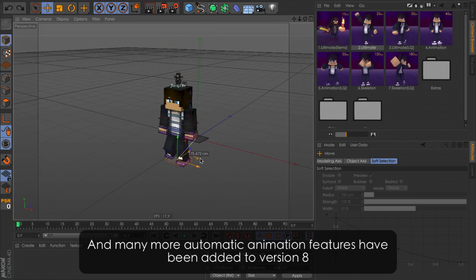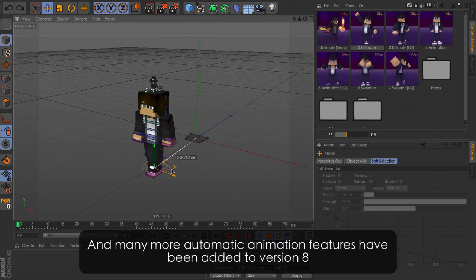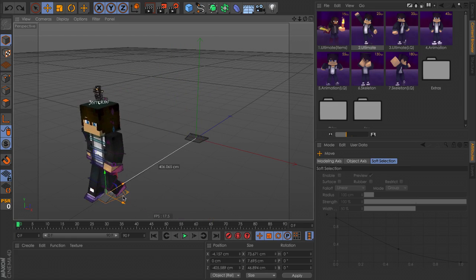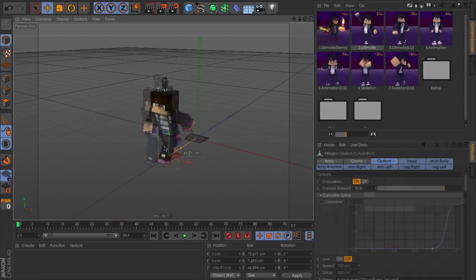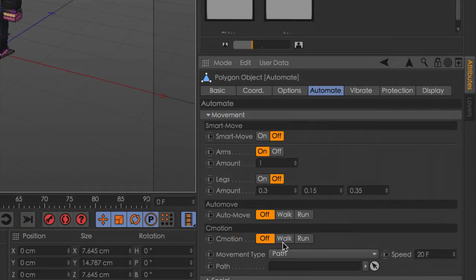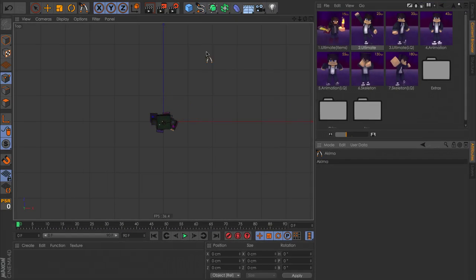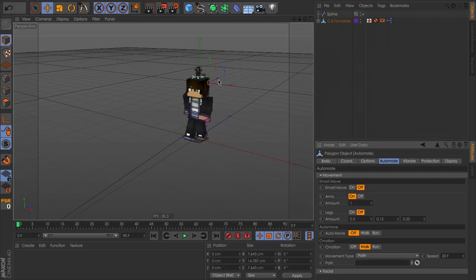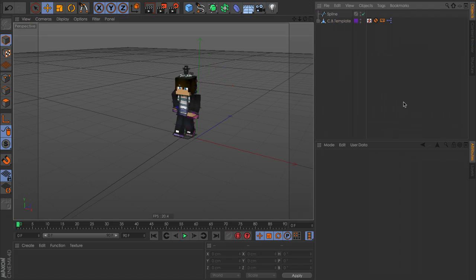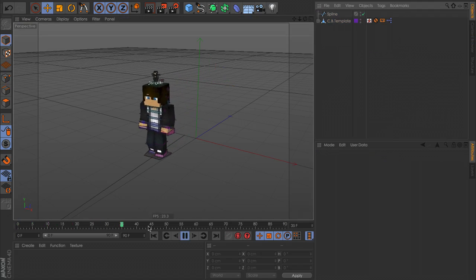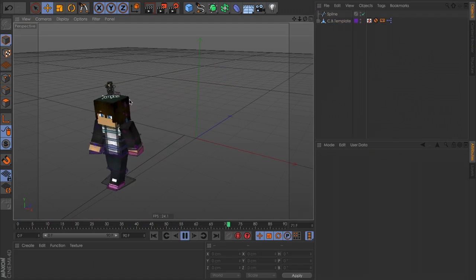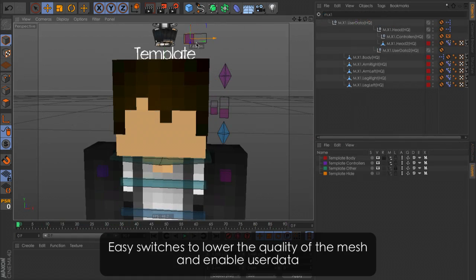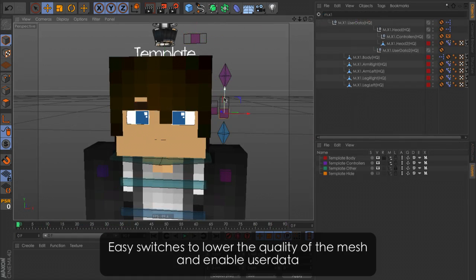Many more automatic animations and features have been added to version 8. Easy switches to lower the quality of the mesh and enable user data.